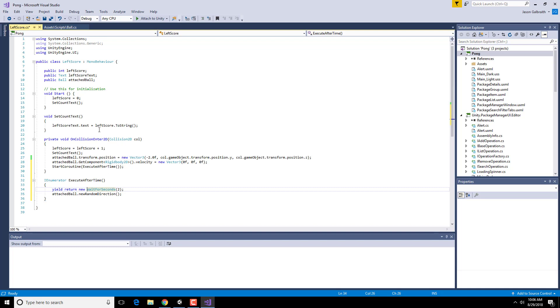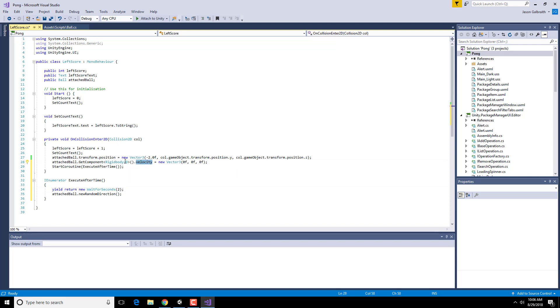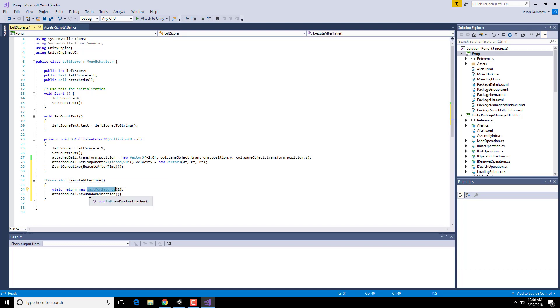So the basic idea of this method is when I collide, add one to the score, change the text, jump it back to the center. And by the way, stop its velocity. So the rigidbody has no speed. And then we're going to run this thing, which is the timer basically. This is going to wait for two seconds. And then it's going to pick a new random direction. Away we go.